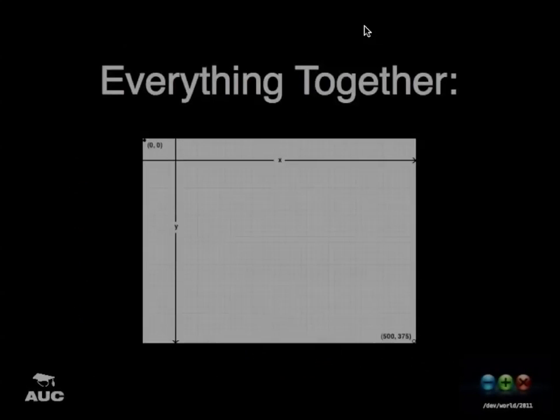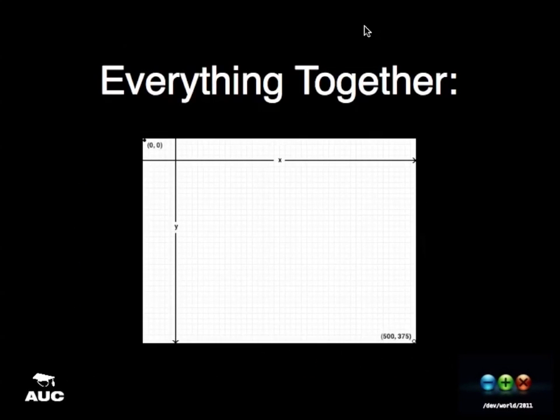Here's the result of everything put together. You can see the corners at the top left and the bottom right. We just drew a whole canvas coordinate system, and it was a piece of cake.